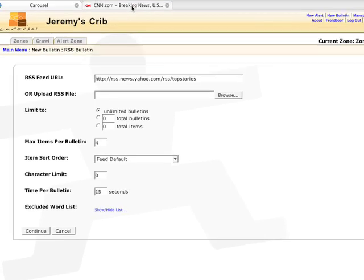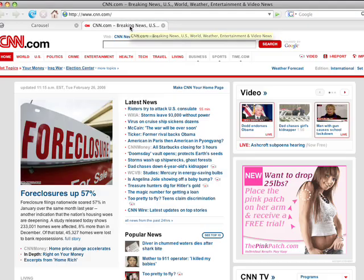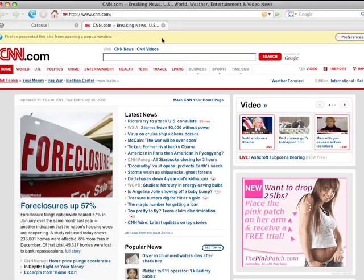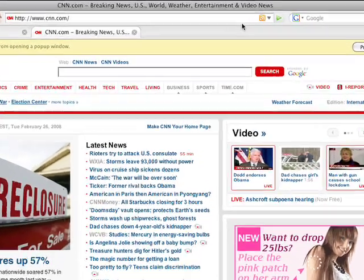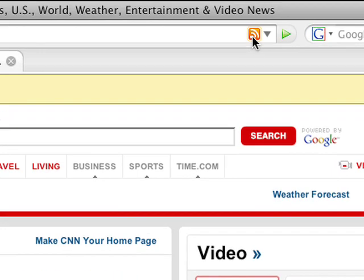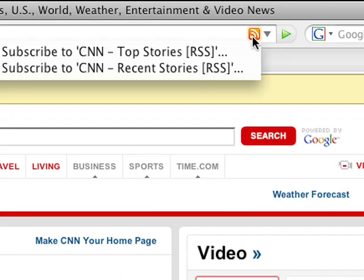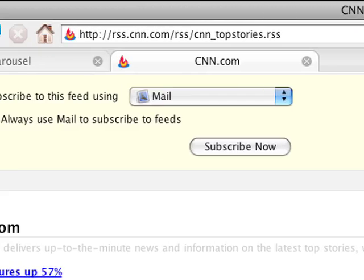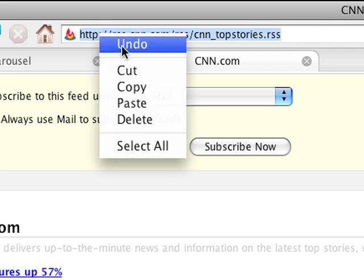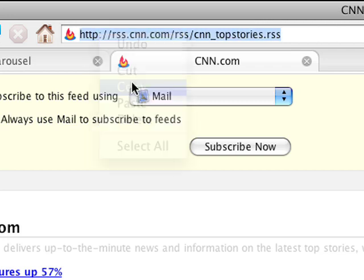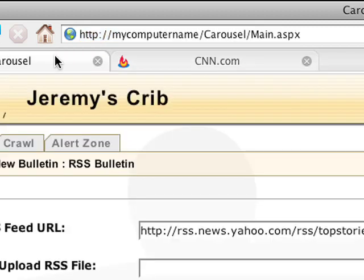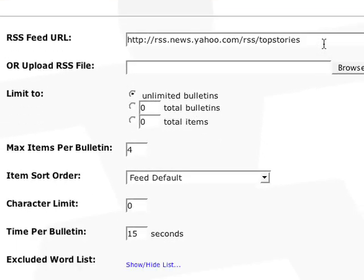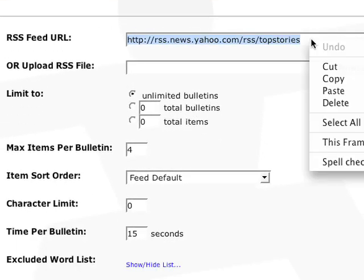Carousel will then render that information into a bulletin formatted by you. So first, let's find a source. I'll go to CNN.com. I see that it has RSS, so I'll click on that to subscribe. Then copy the RSS link and paste it into my RSS bulletin.